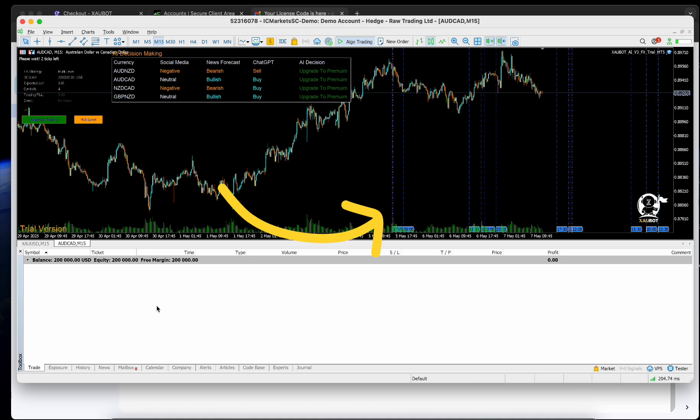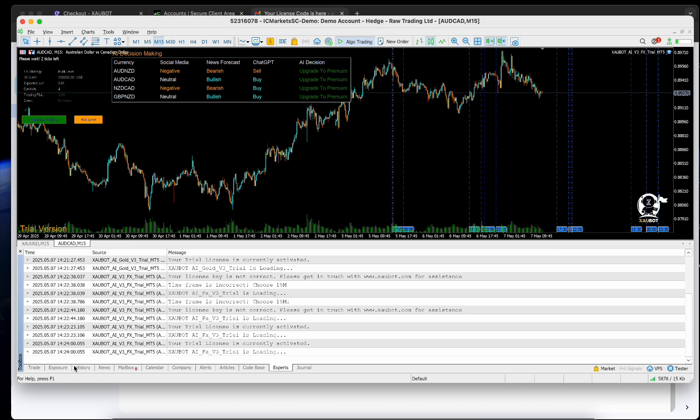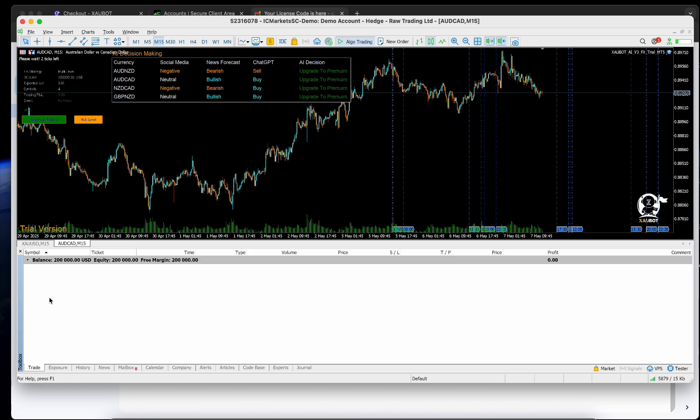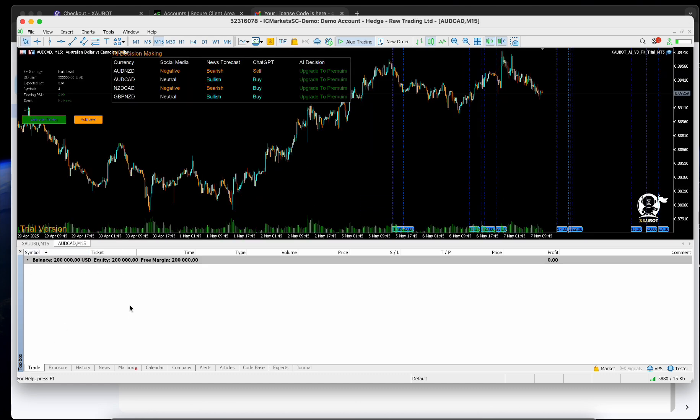That's it. Zawbot is now fully set up. Just wait for it to detect a good entry point and trade automatically for you.